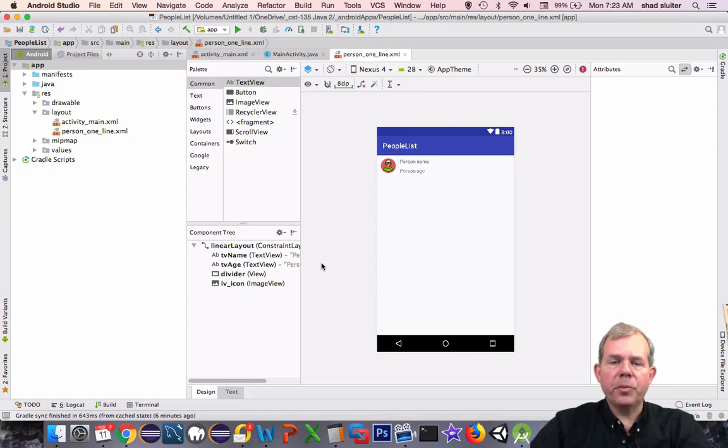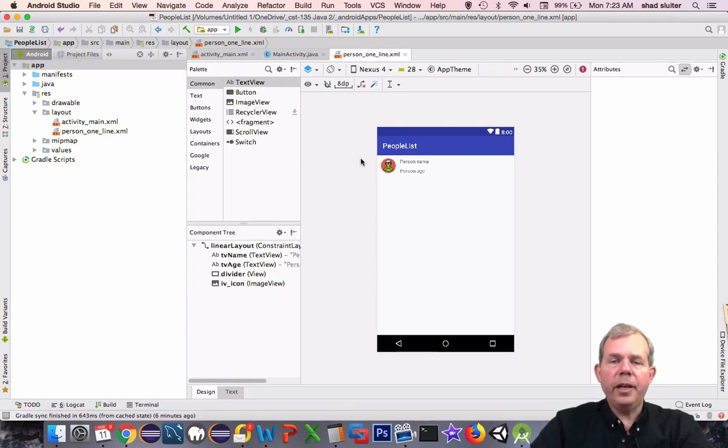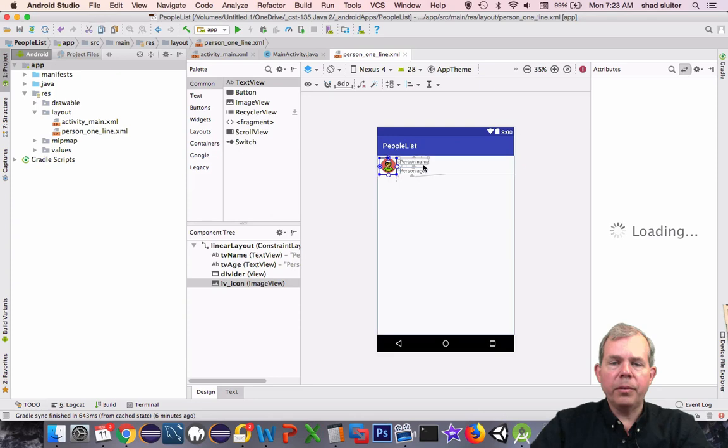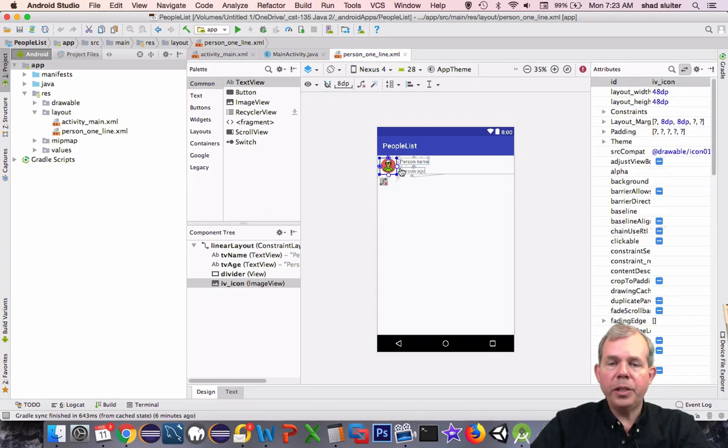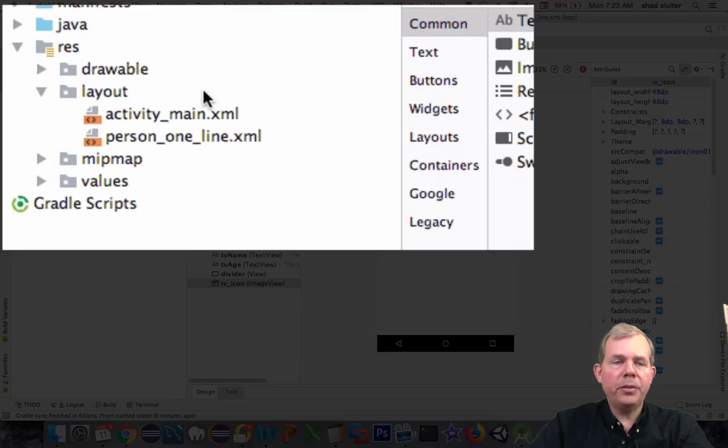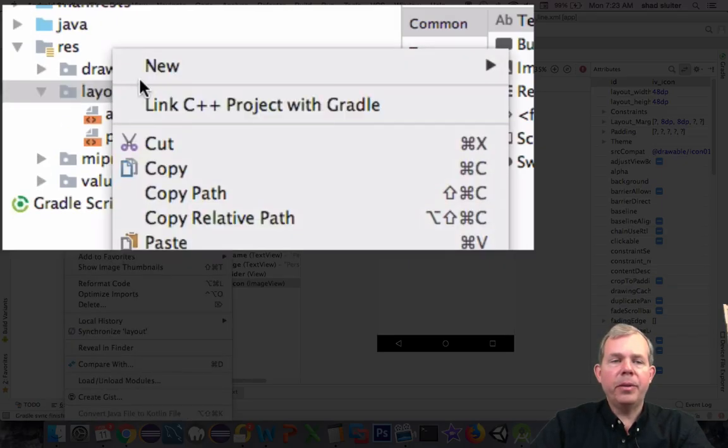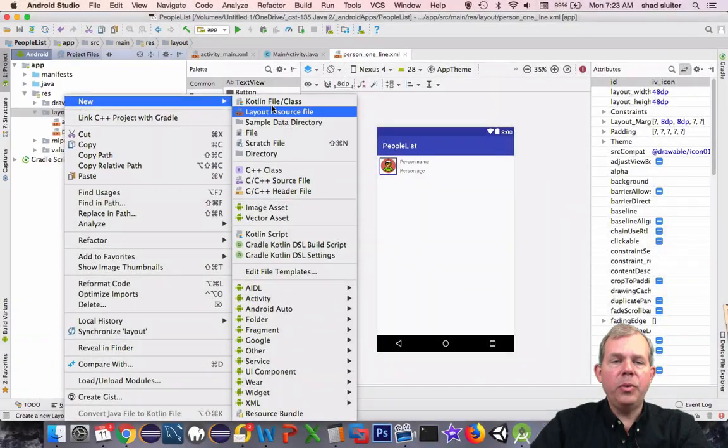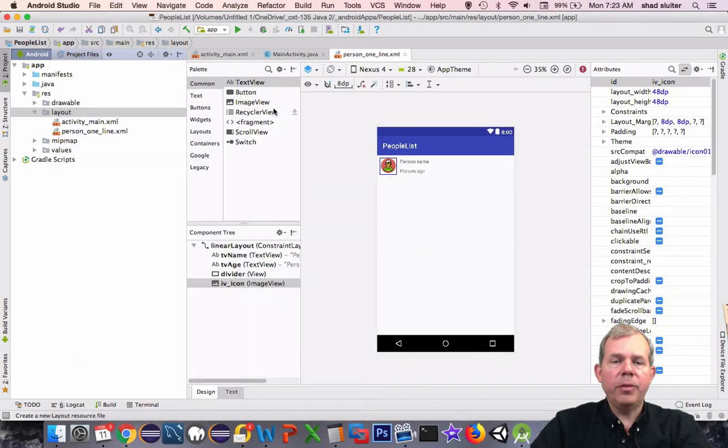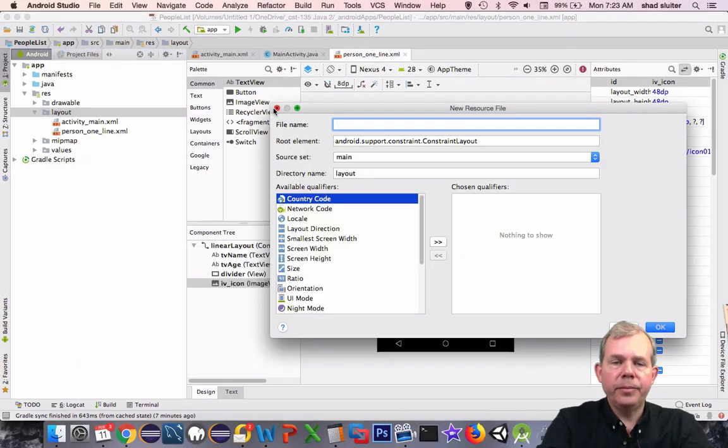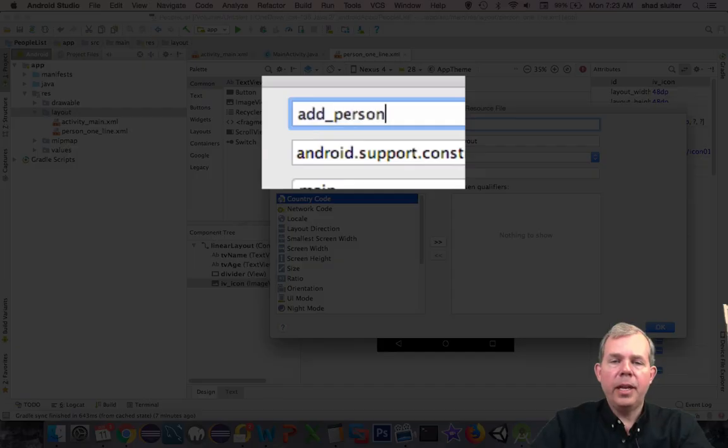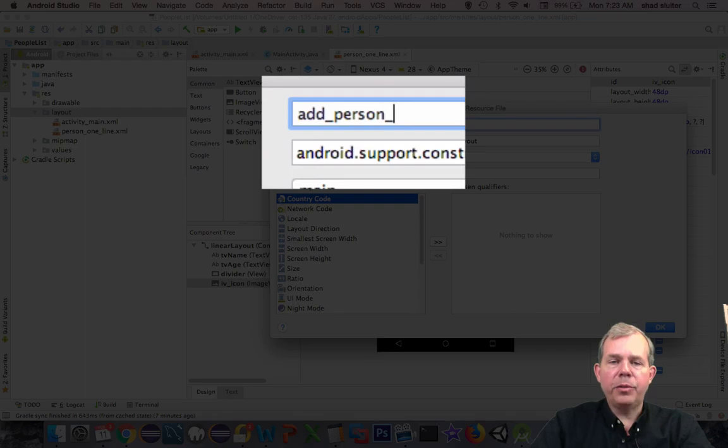It's time to get started with the person entry form. You can see on the screen, I have the last video's work where we have a single line entry. We're going back into the layout and we're going to create a new layout resource file. I'm going to name this as add person form.